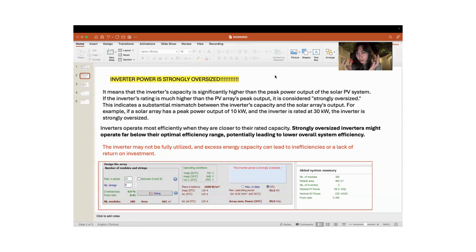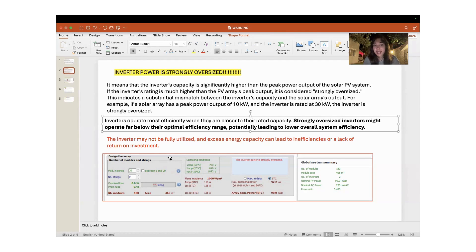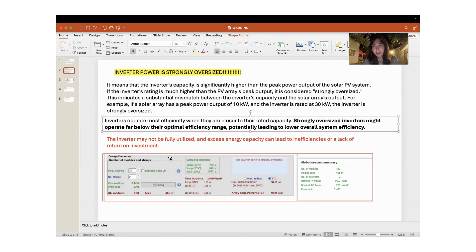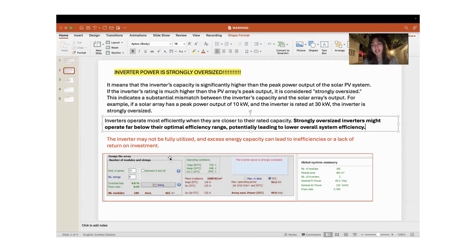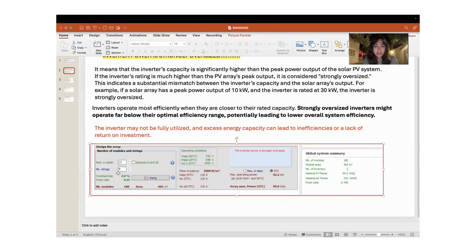If we turn into that example into our case, it is not sensible to work with very different capacities. Since the inverter may not be fully utilized when we deal with oversizing, excess energy capacity can lead to inefficiencies or lack of return on investment.